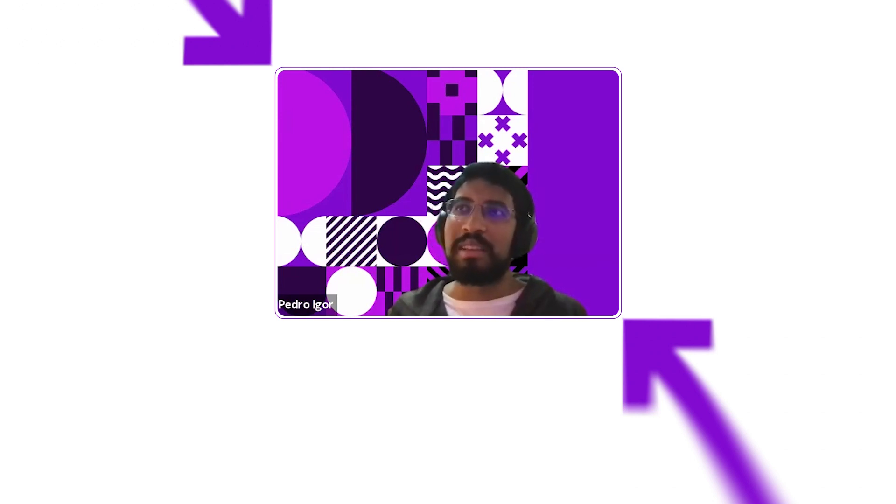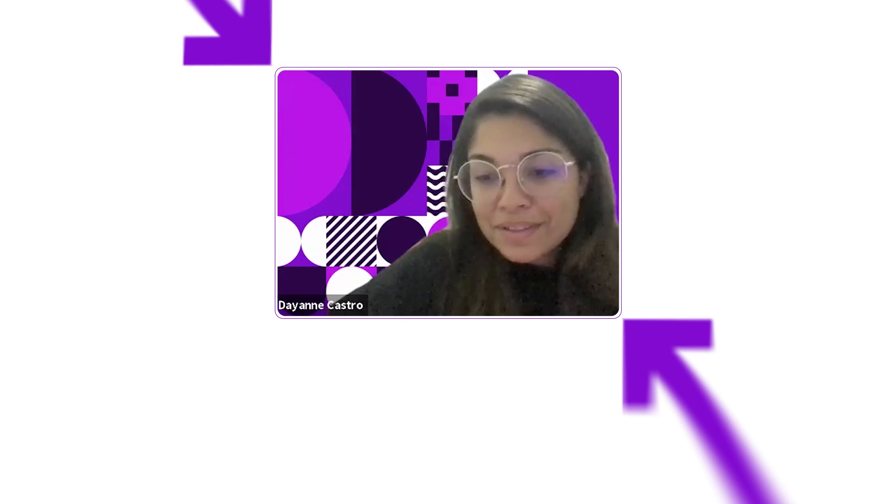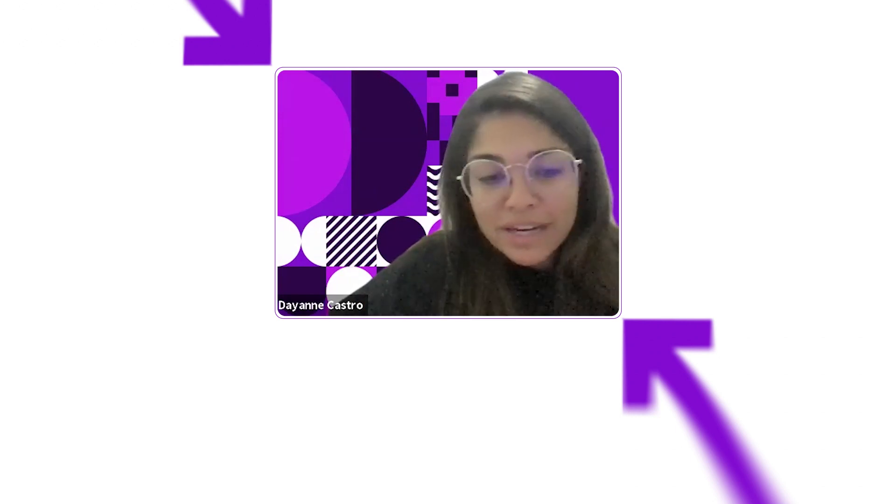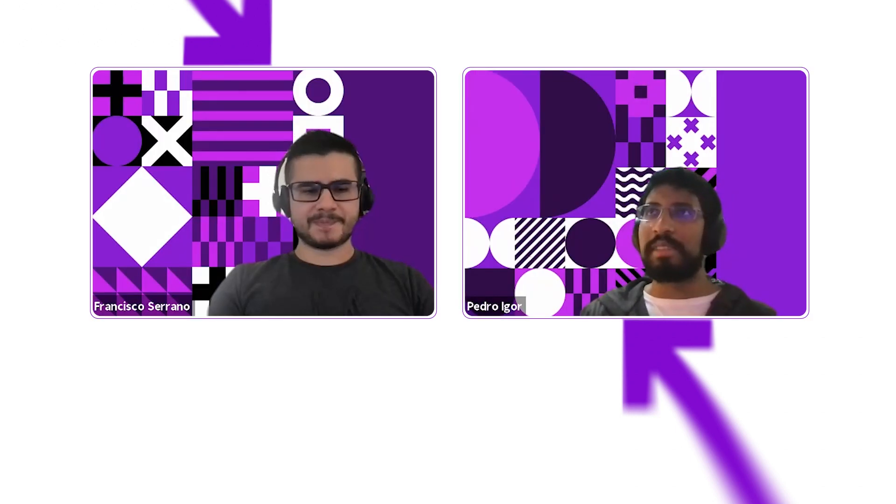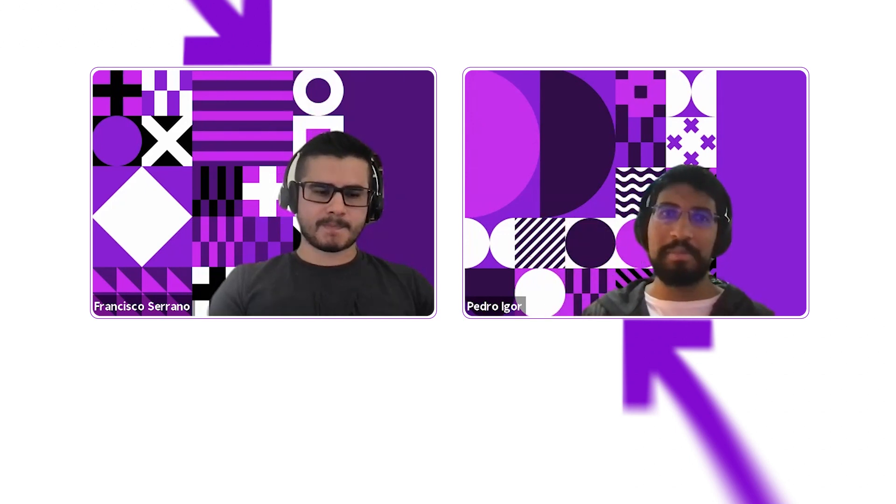Thanks Pedro, thanks Francisco, great talk. Thank you all.